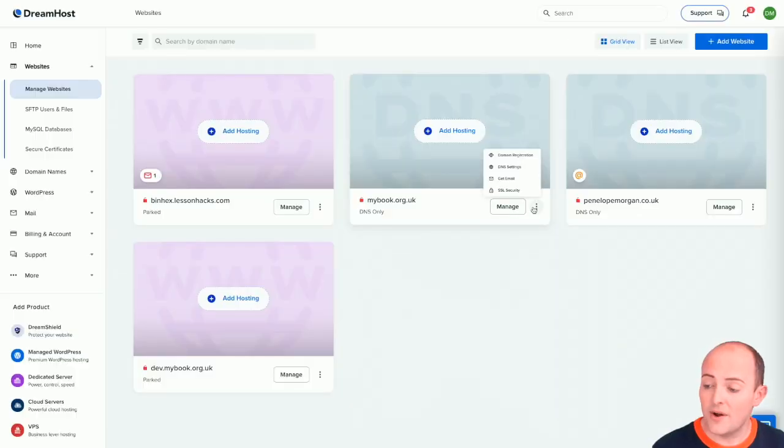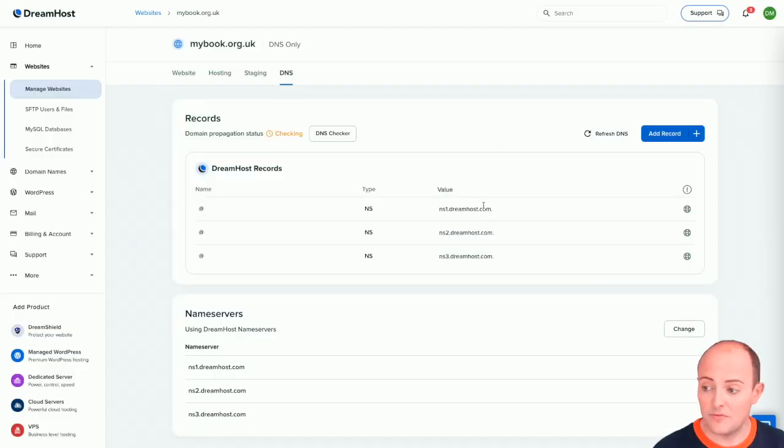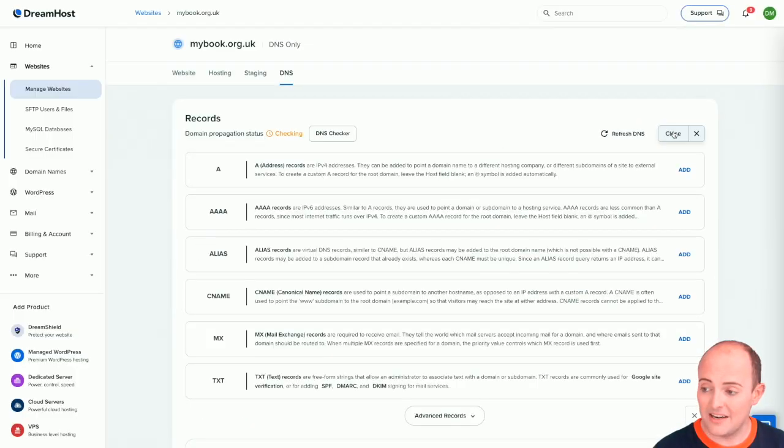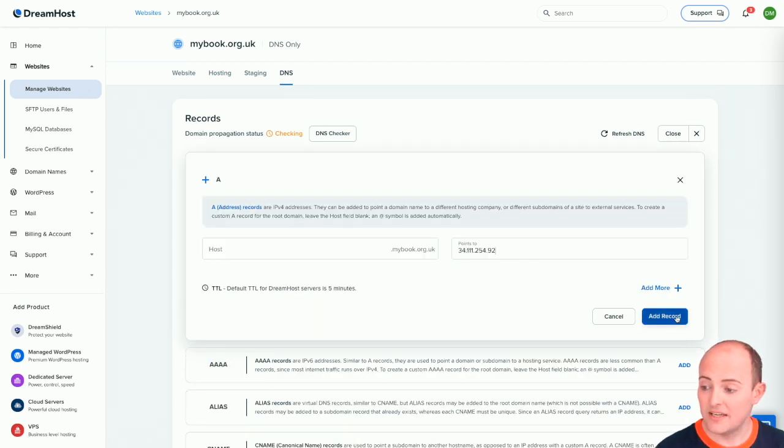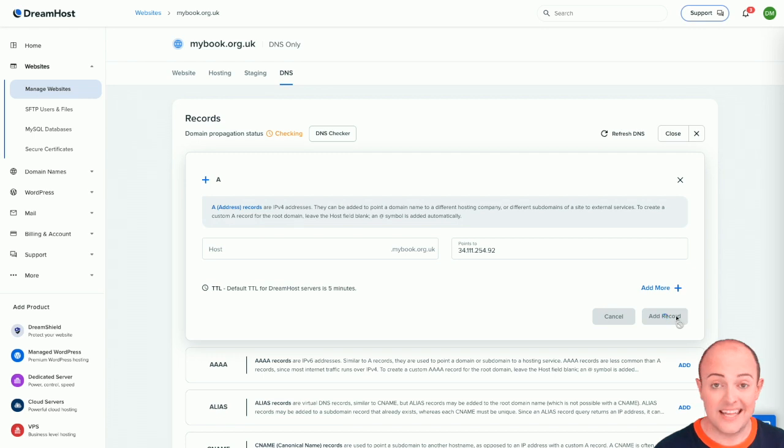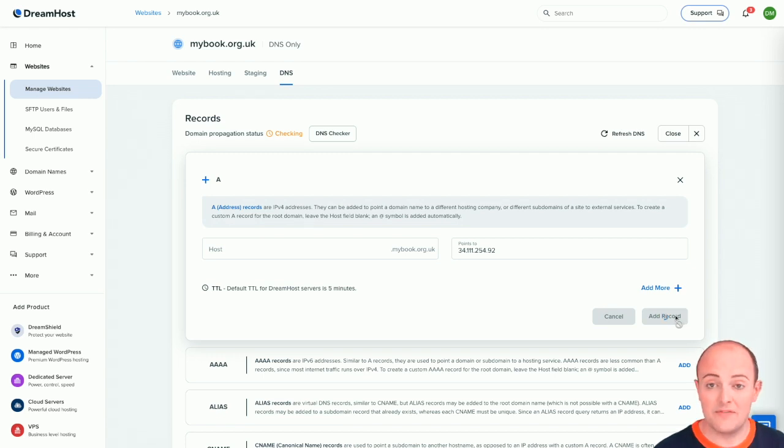So I'm going to go in and manage my DNS for my root website. I'm going to add a record which needs to be an A address record. Put the code in there, click add record and again what we're going to do is wait for that to propagate.